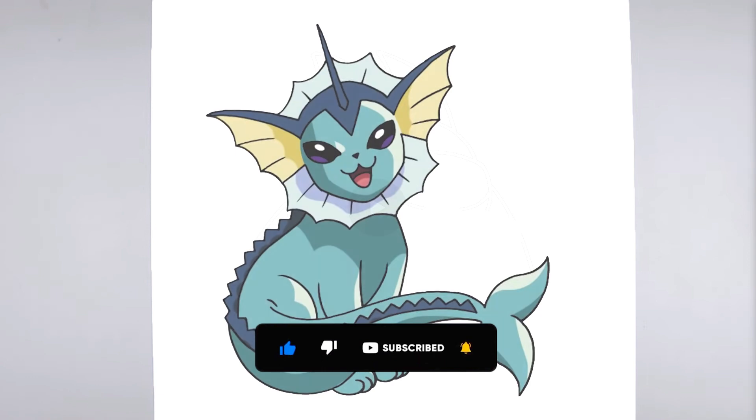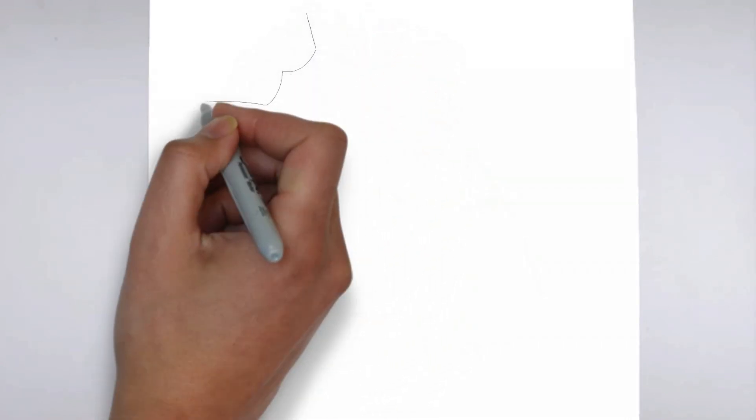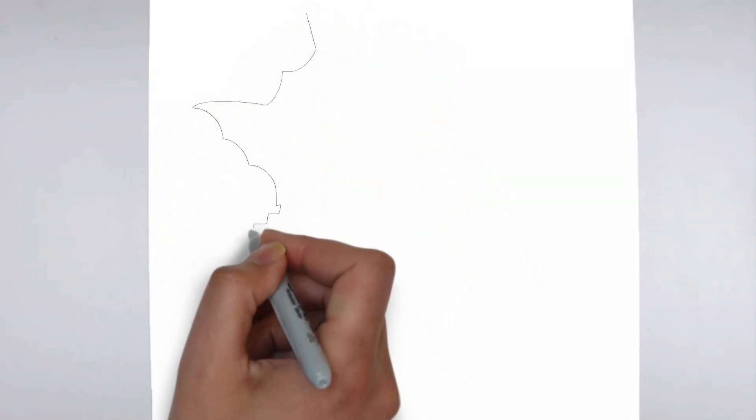let's gather all the materials we need. Paper, pencils of various thicknesses, an eraser, and of course your imagination.